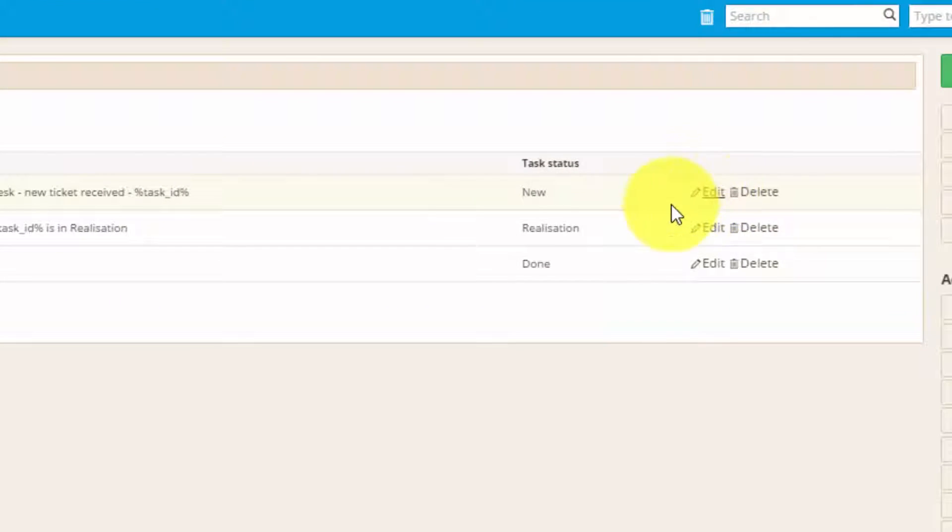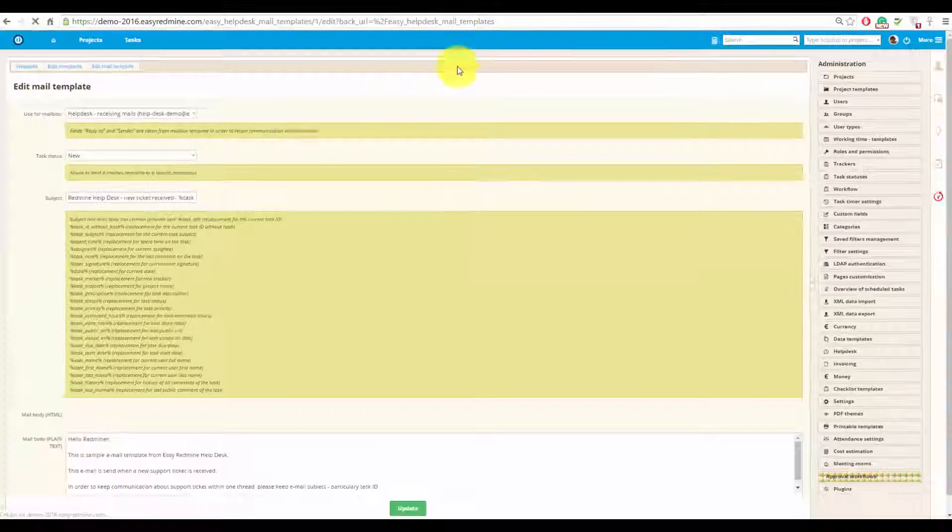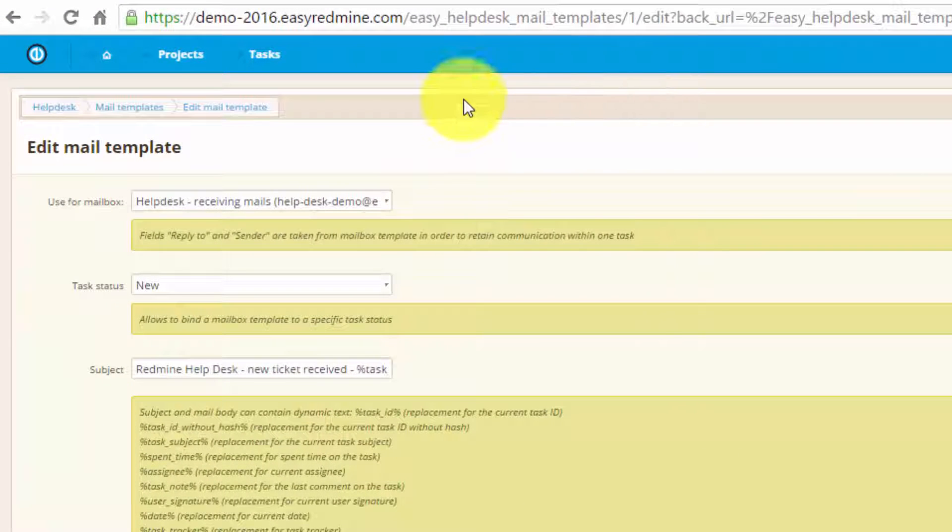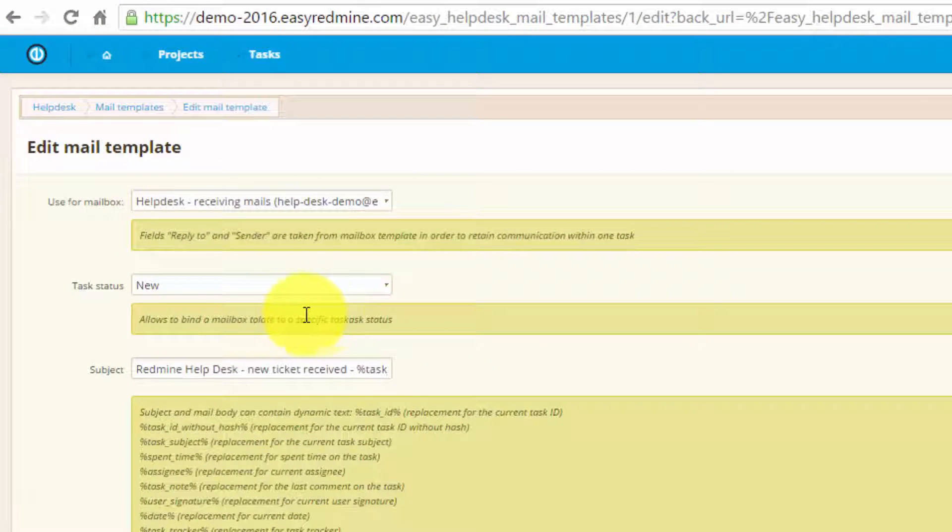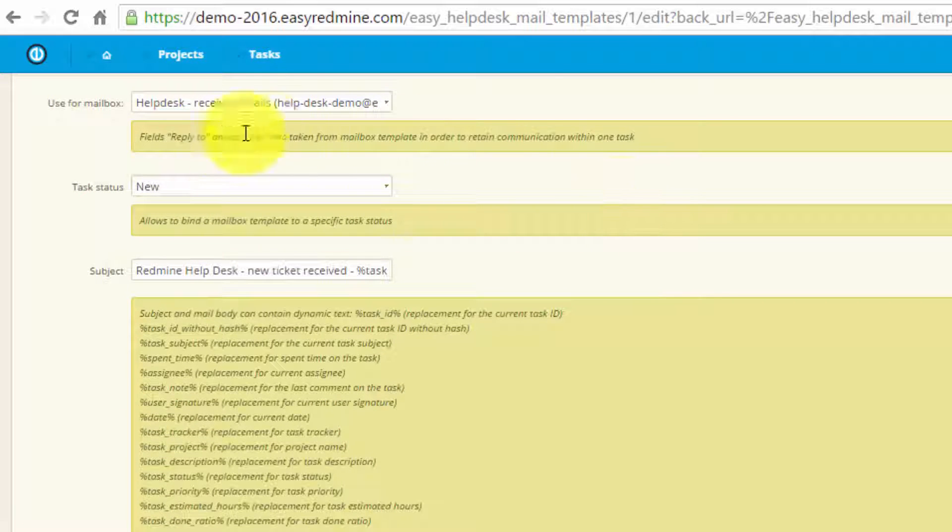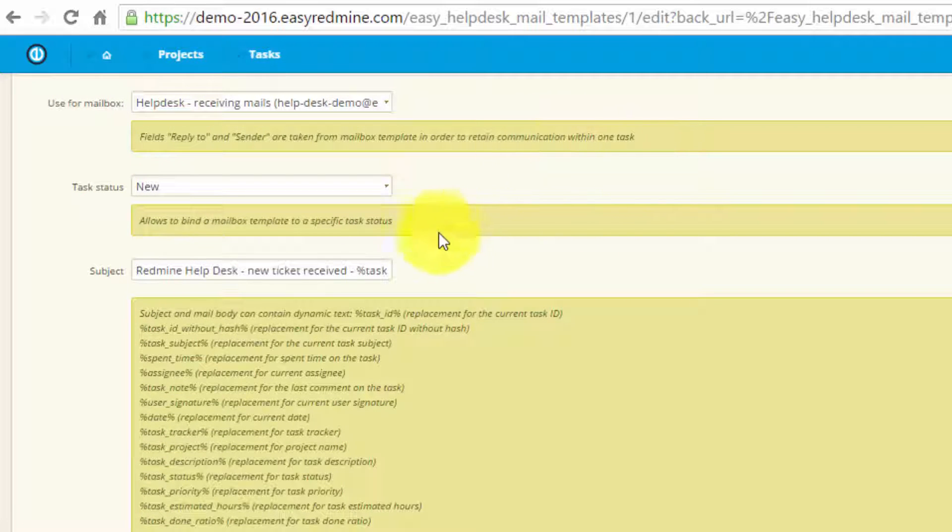If you go to edit, here you can set to which mailbox it will be connected to, in this case it's helpdesk demo, and to which status. And here you can see notes, which will tell you everything you need to know.